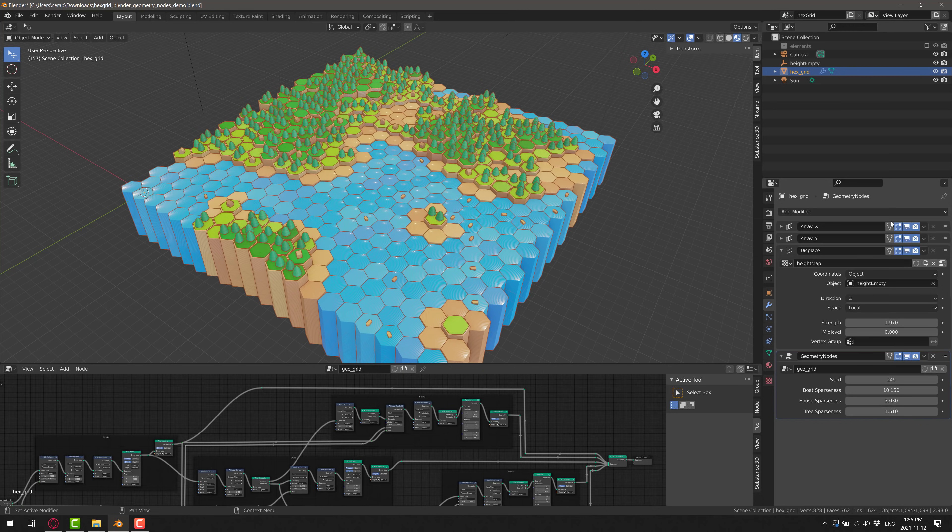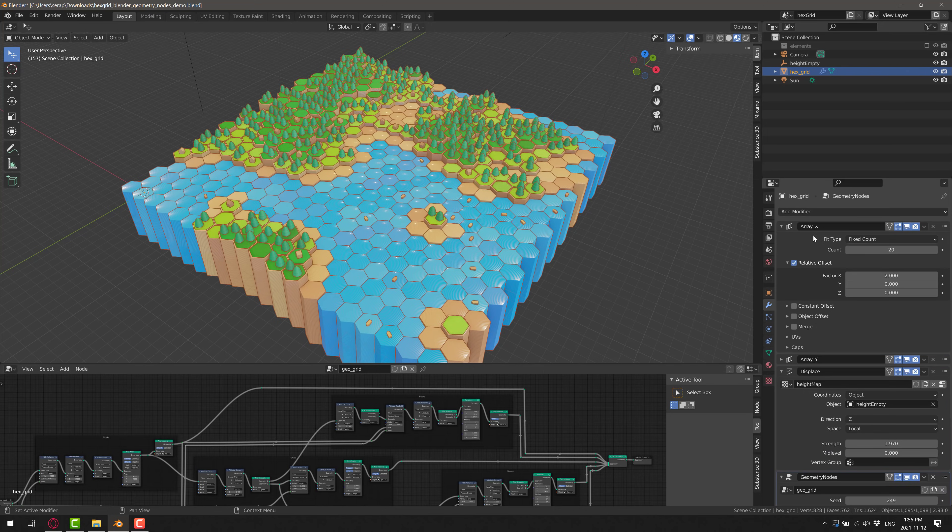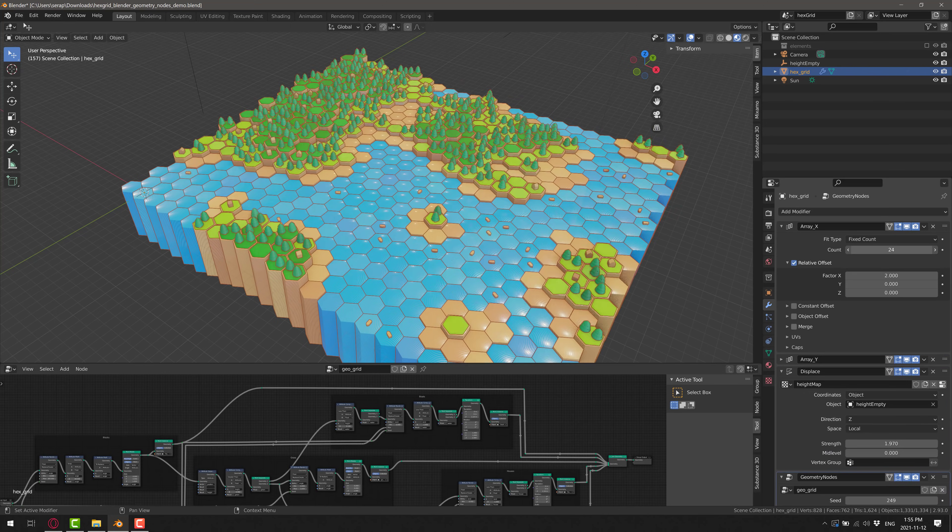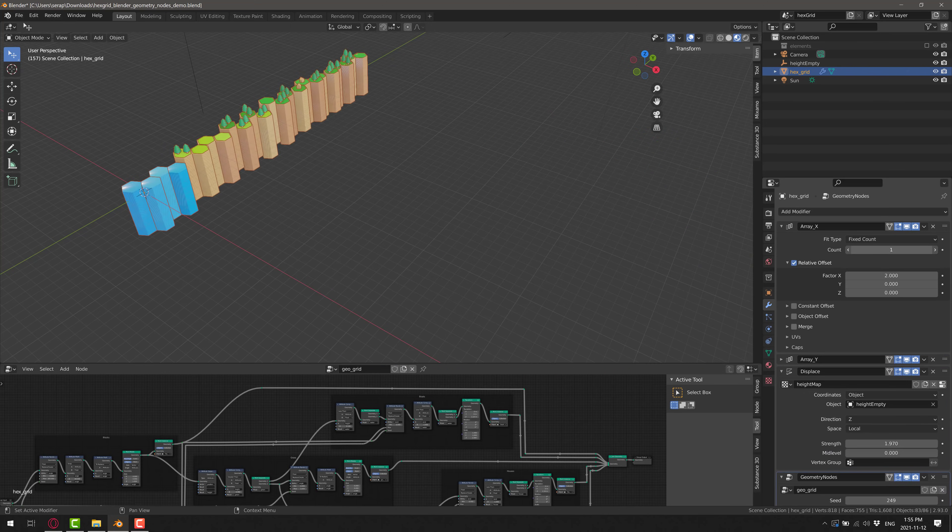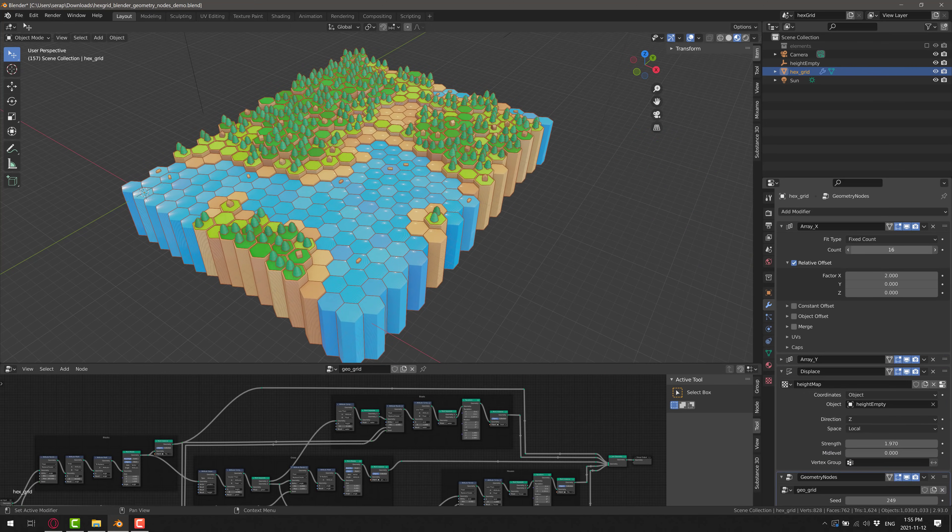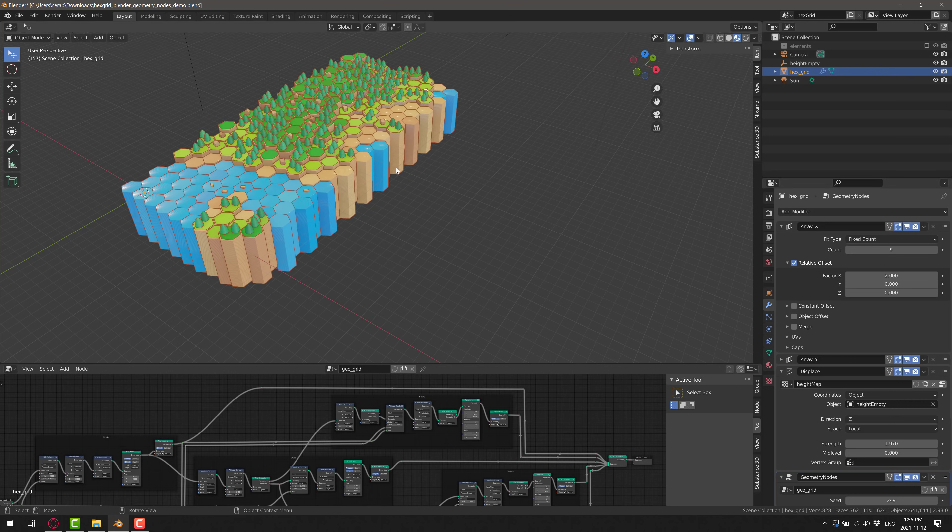We can also change out the grid that's being controlled here so we could add more rows or take them away. And you see we're getting this geometry updated immediately. This gives you an idea of the power of nodes.